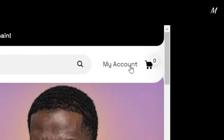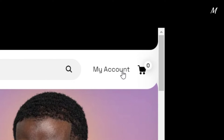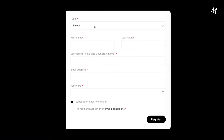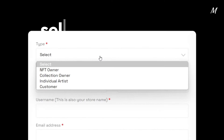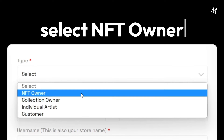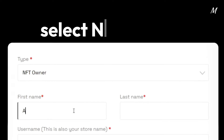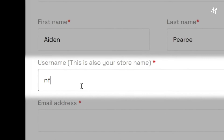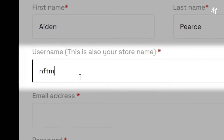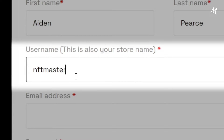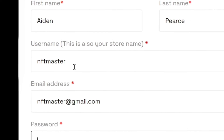If you don't have a Maddie's account yet, click on the My Account link on the top right-hand corner of our homepage. Select NFT Owner and fill in the rest of your information. Keep in mind that your username is also your store name, so pick something cool.